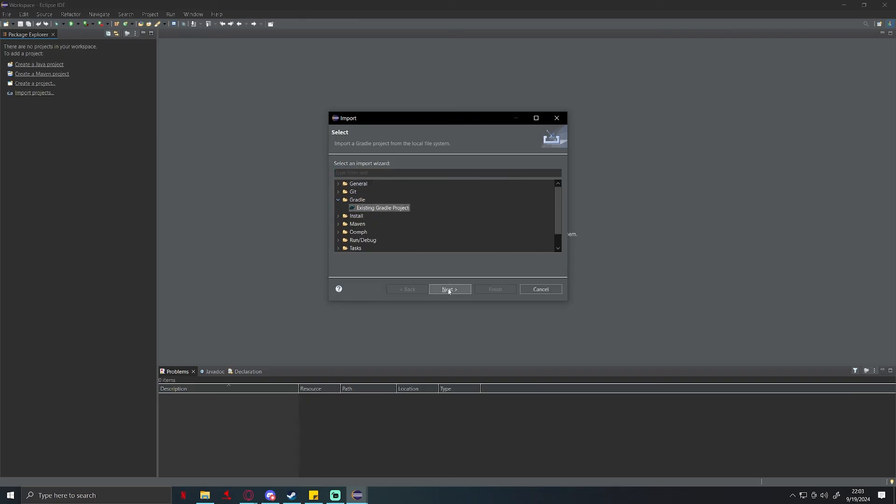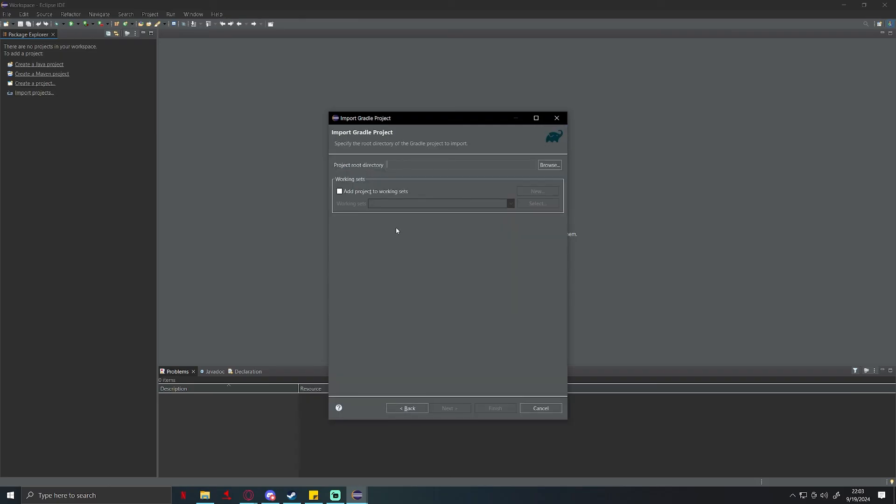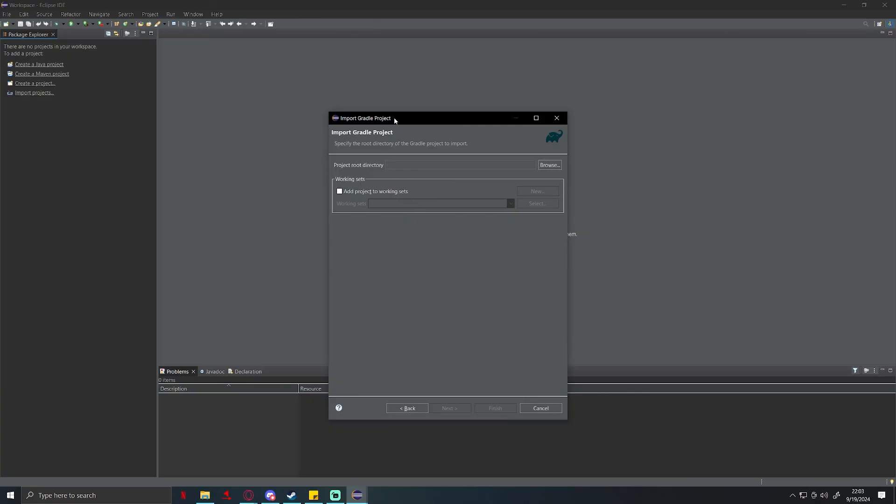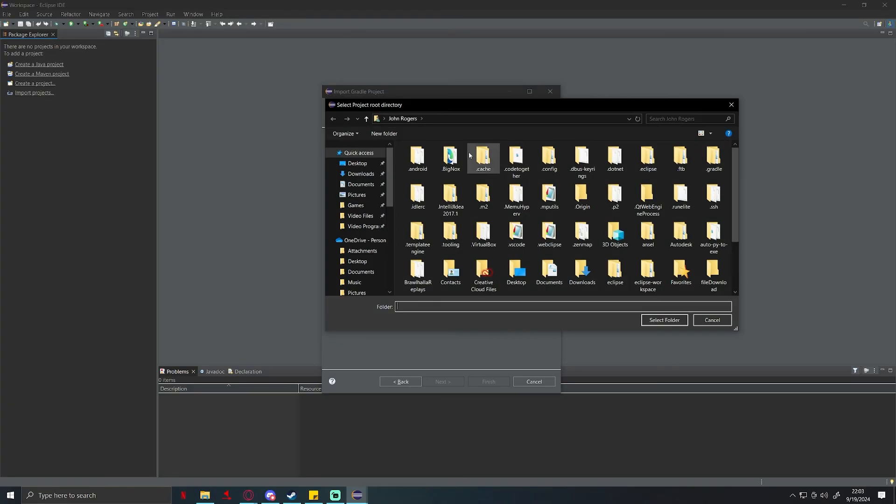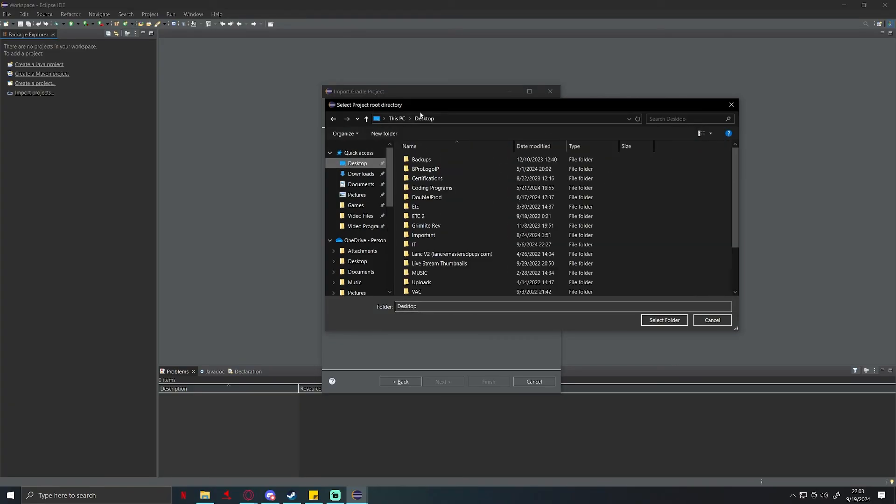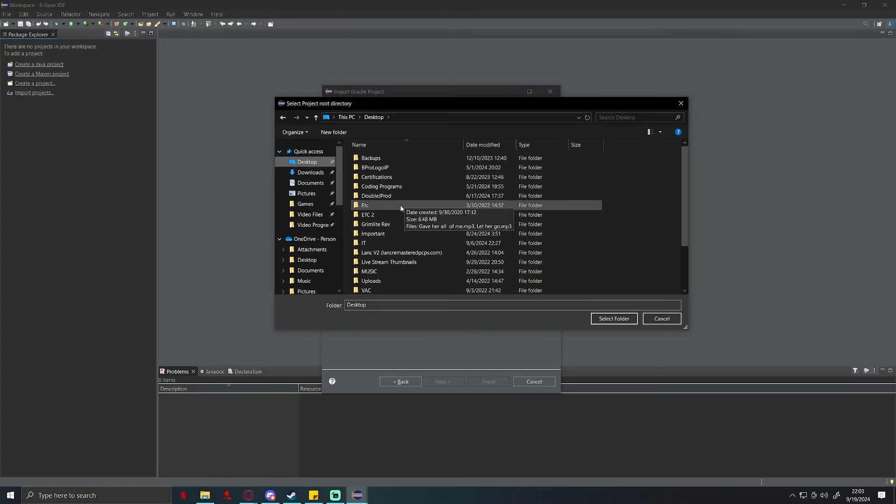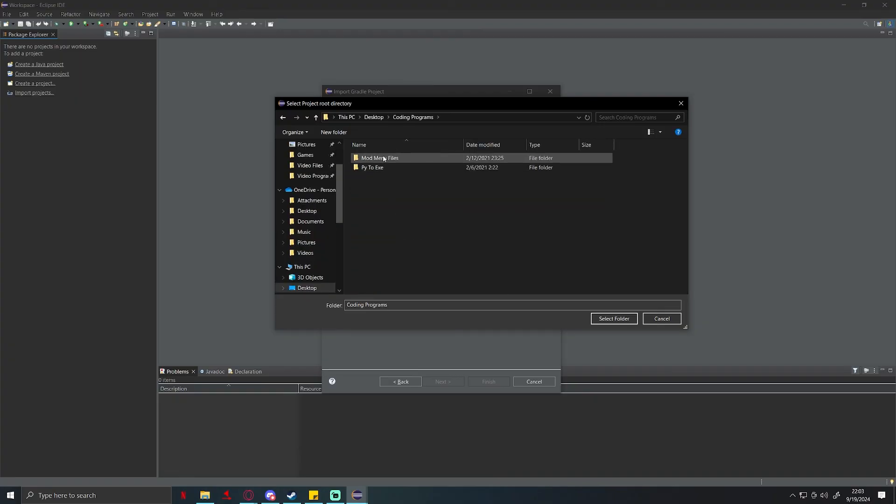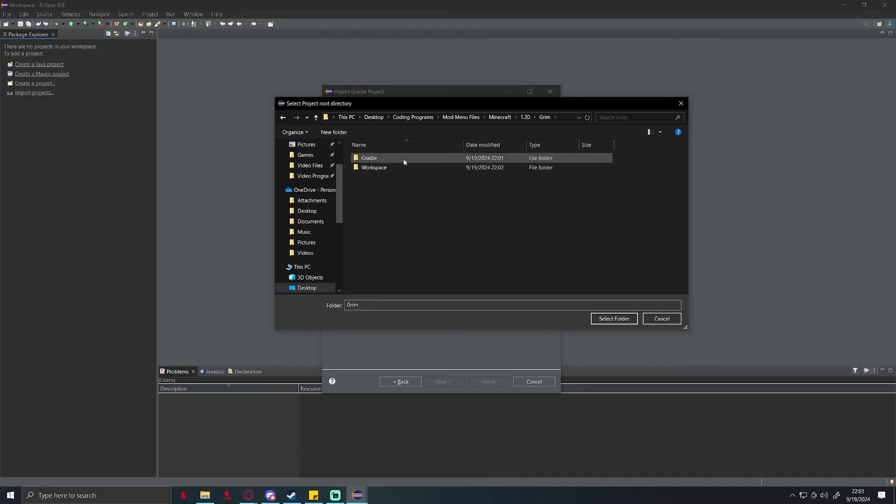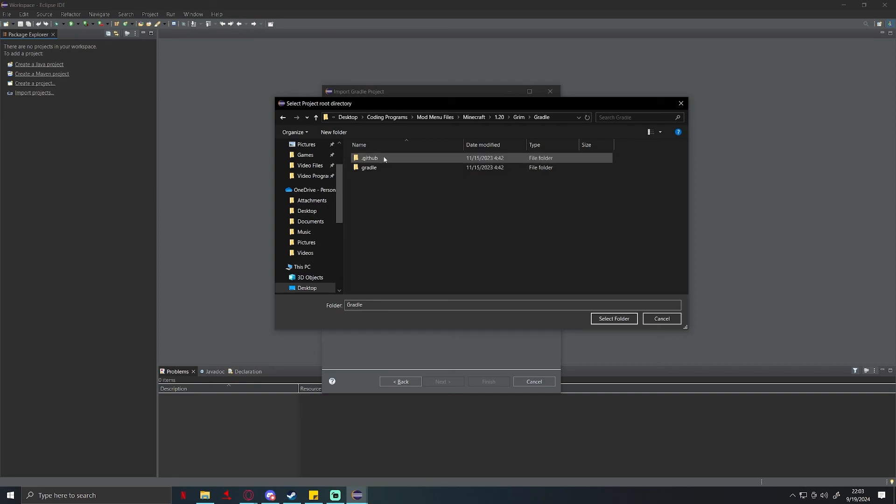Gradle, existing gradle project, and click next. You might have another screen that pops up, just go ahead and click next. You're going to go to the part where it says project root directory, you're going to click on browse. You're going to go back to those folders that you've created that I had you create before. Grim, this time you're going to open up the gradle folder.